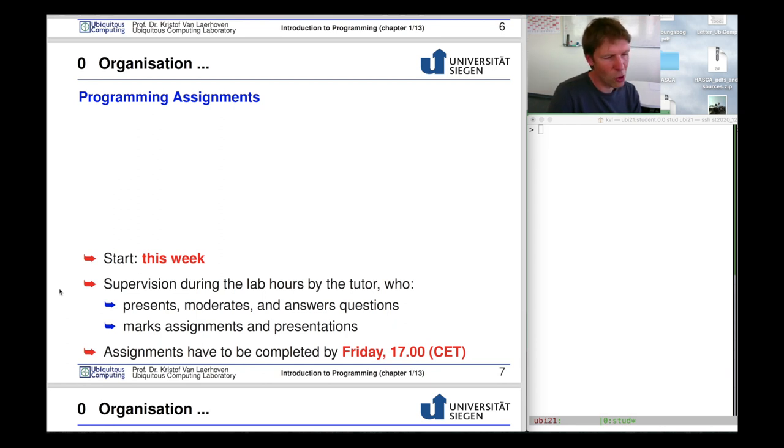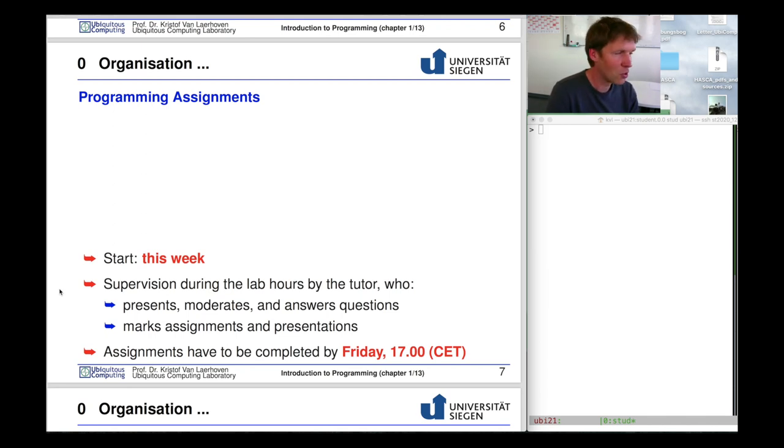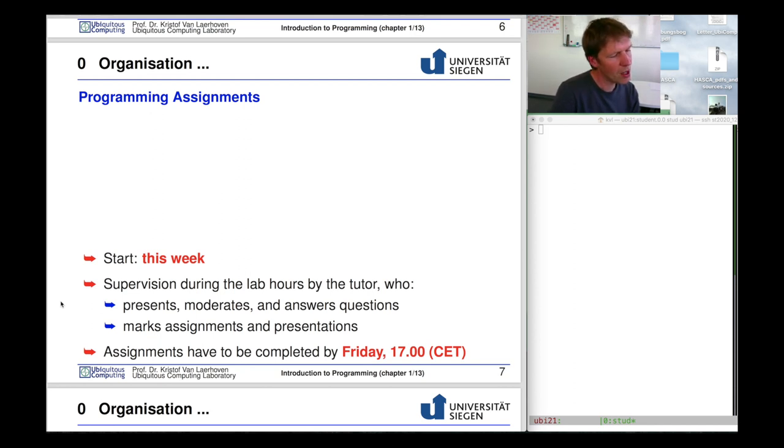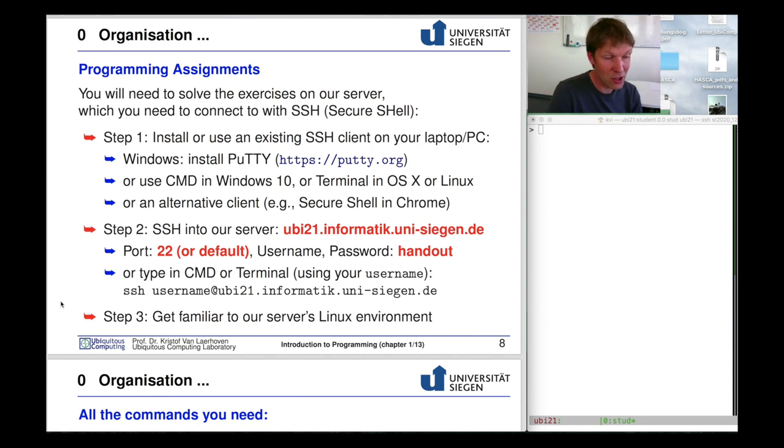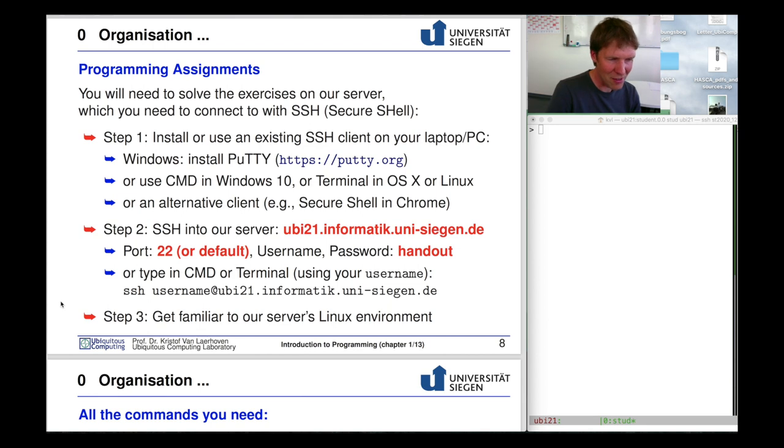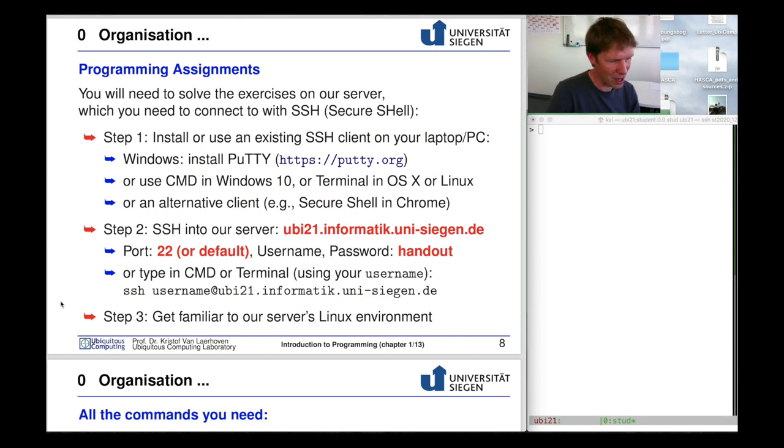The assignments usually have to be completed by a certain deadline and the deadline tends to be Friday five o'clock. This particular time has two reasons. First we want you to have a weekend available to yourself or for other courses. But also it's important that until five o'clock on Friday we can support you and answer any last minute questions. For the programming assignments we'll do exactly the same as last year. You'll have to log in via Secure Shell into our server and do all your programming there. This allows you to focus on the bare bone task of programming without any IDE or bells and whistles. In this case you learn what the essential parts of programming are.